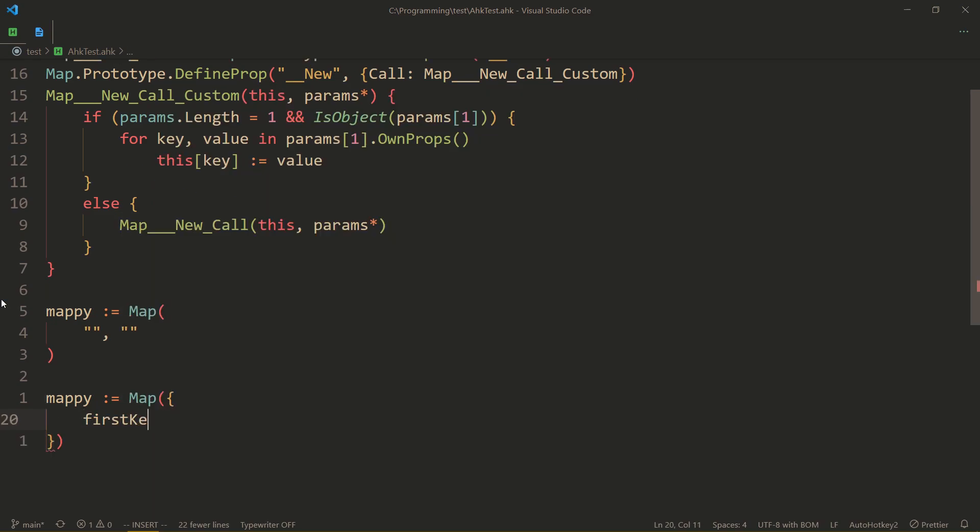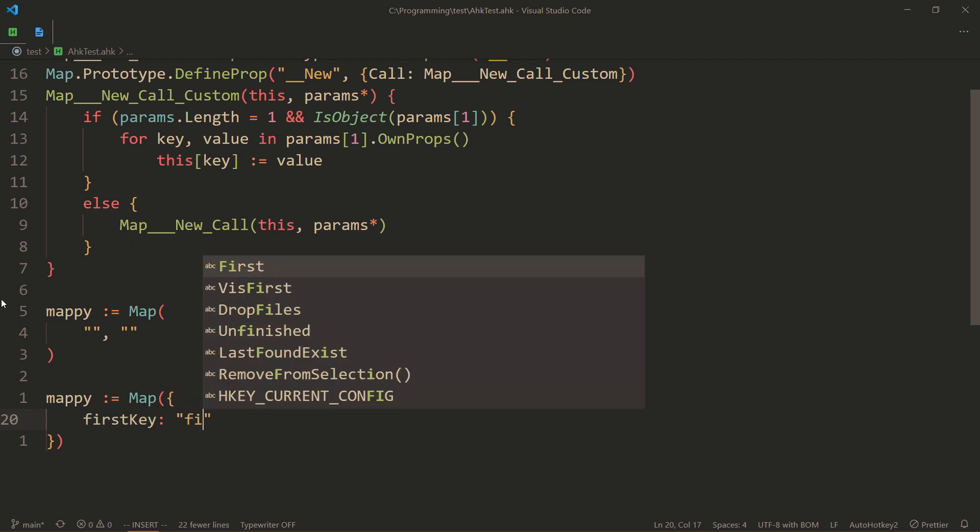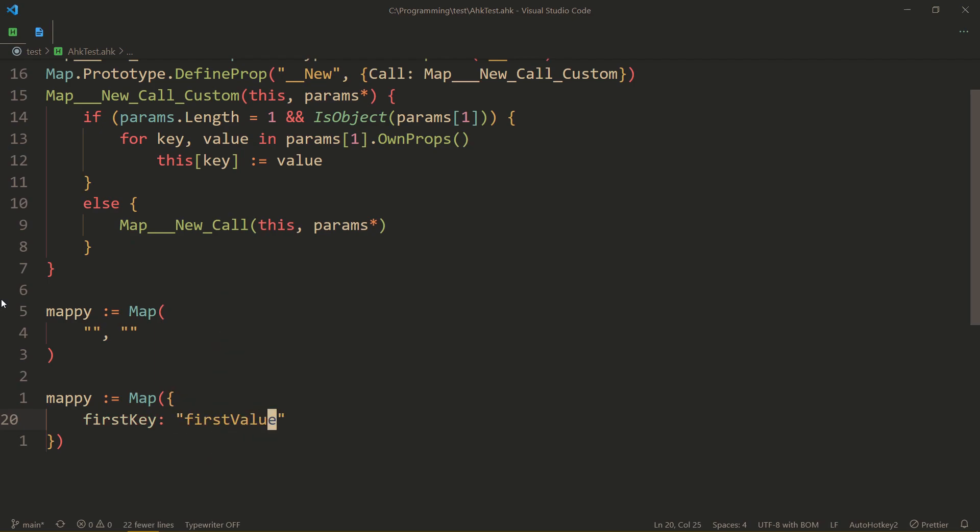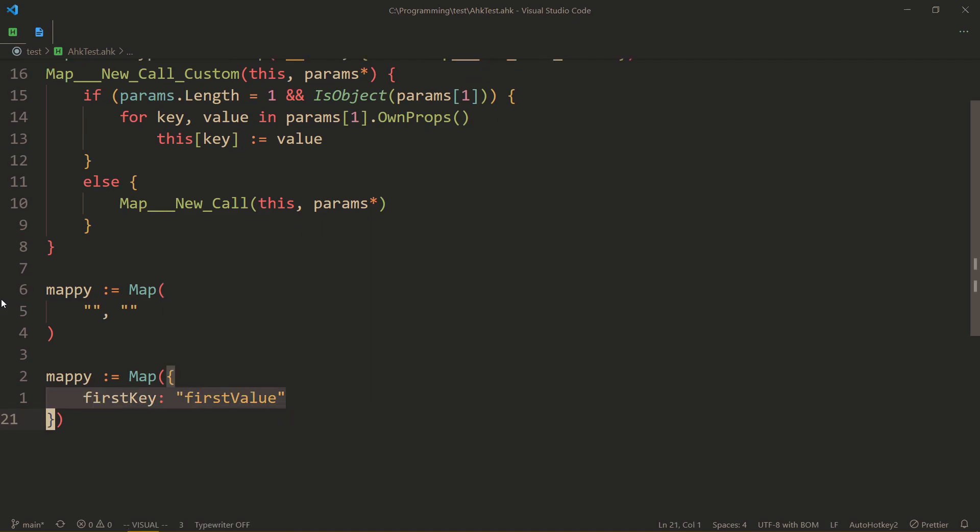Using that, you can also have your old maps, and nothing really changes where you specify keys and values with quotes. But you can also use object syntax for creating maps. So firstKey, once again, is firstValue. And mappy, in this case, will not be an object. It will be a map.